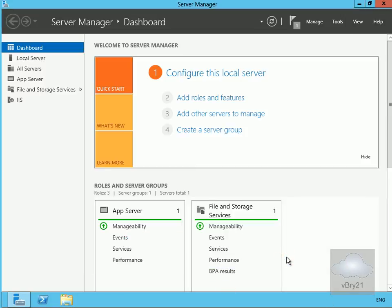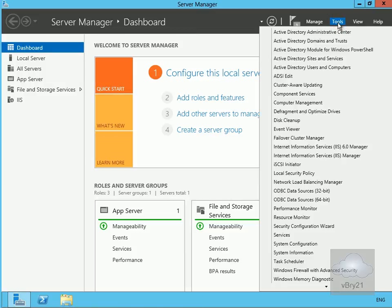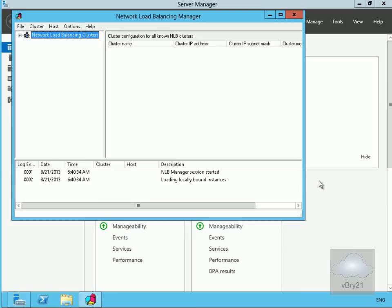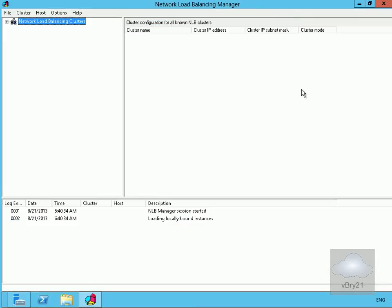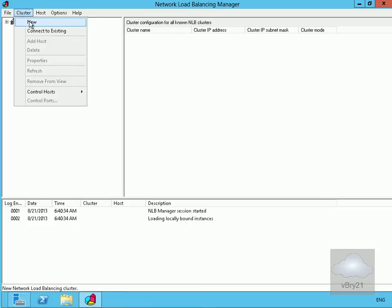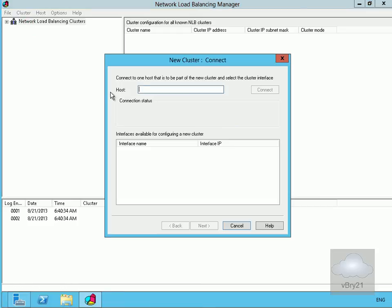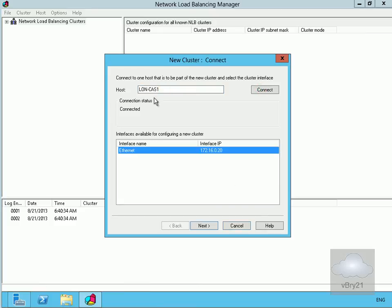Installation is now complete on both servers. The next step is to create our load-balanced client access server cluster. On Long CAS 1, I'll go to Tools and open the Network Load Balancing Manager. Let's create the cluster — click the Cluster button, select New, and enter our host, Long CAS 1, then click Connect to see the IP interface.